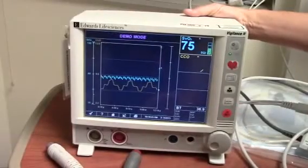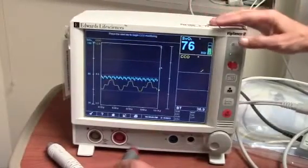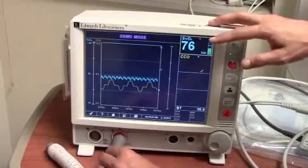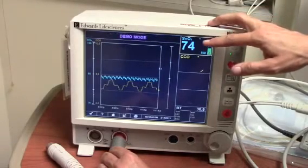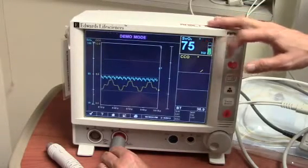Let's review. The optical module cable, red, shows SVO2 data collected.